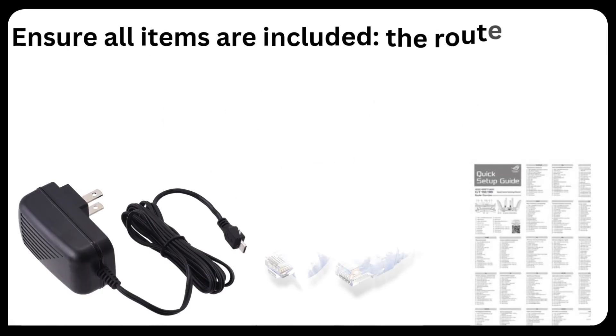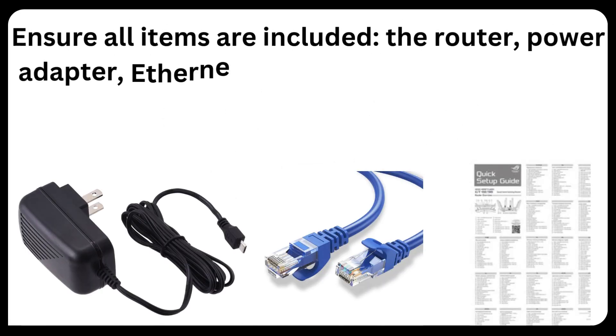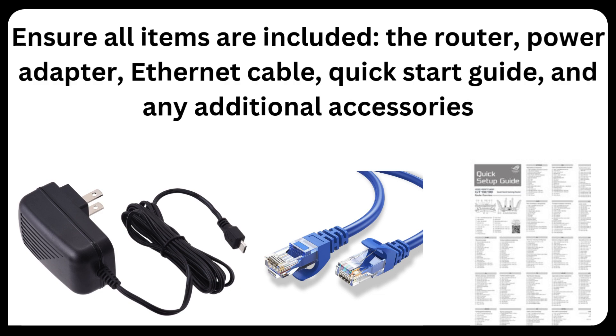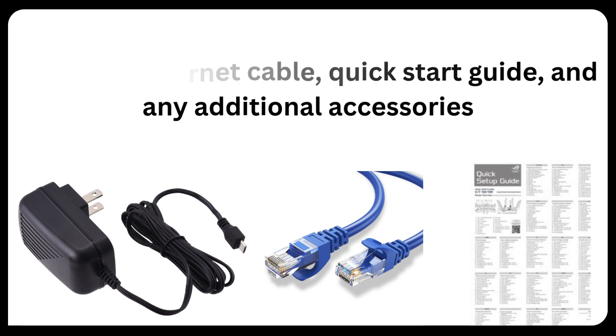Ensure all items are included: the router, power adapter, ethernet cable, quick start guide, and any additional accessories.